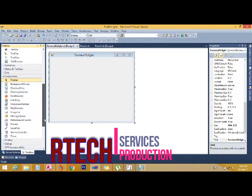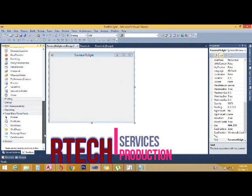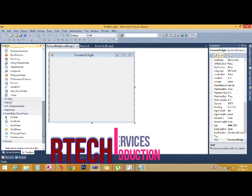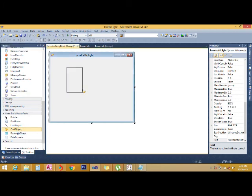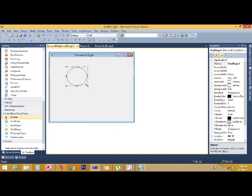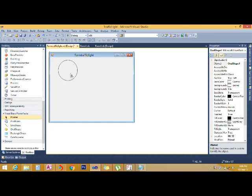Hi. Good afternoon. Today we are going to learn how to develop a simple traffic light simulation using Visual Studio 2010.